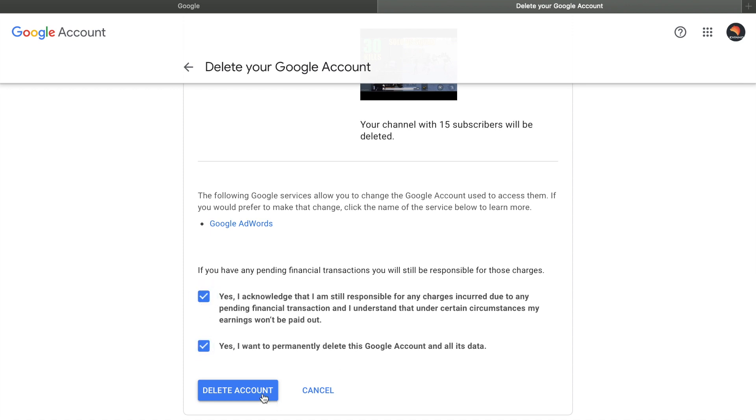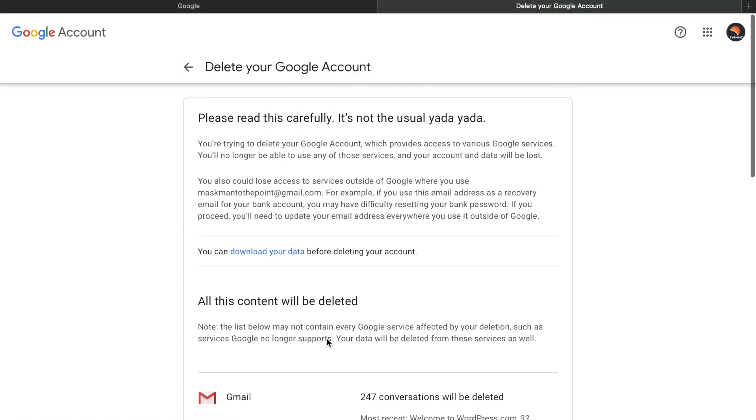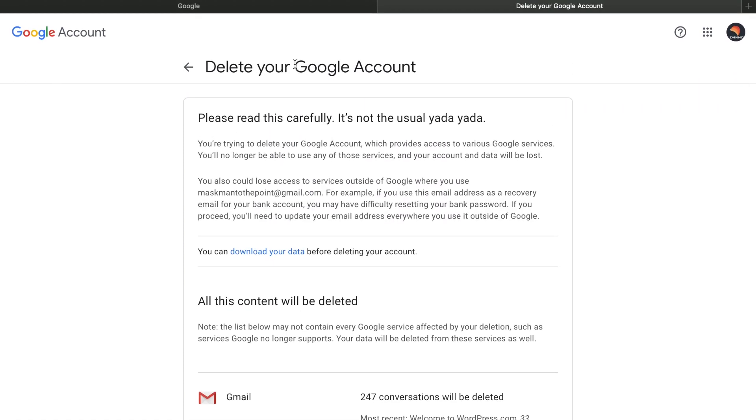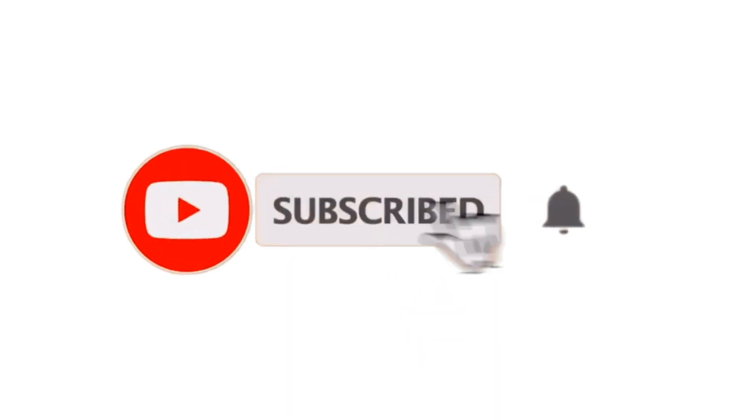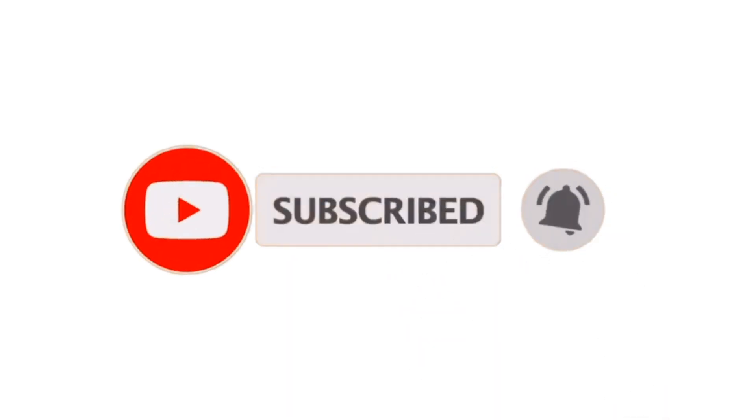And click on delete all. That way you will be completely deleting your Google account that would never exist again. For more videos please make sure to leave us a comment and see you in the next video. Keep visiting Tags Schooling.